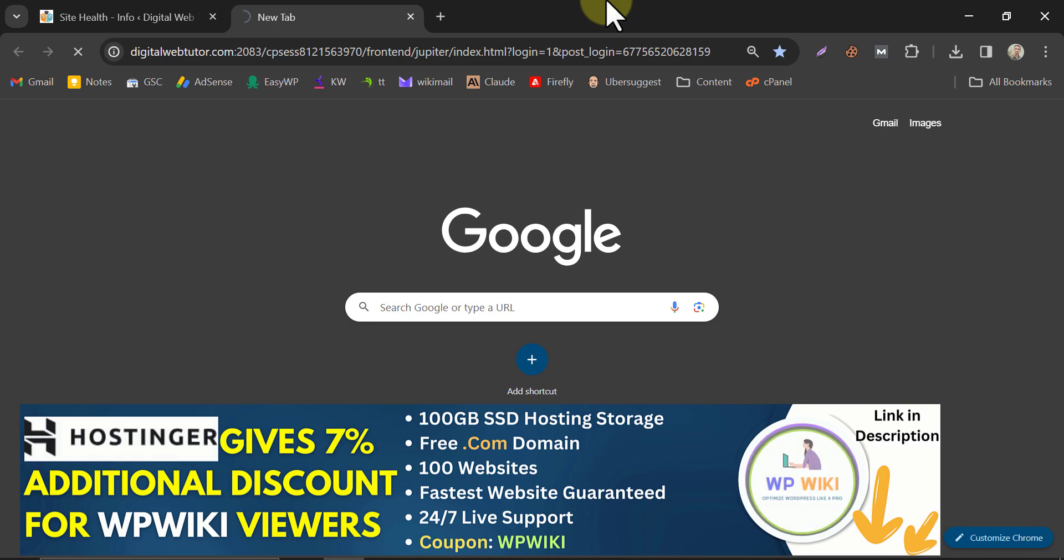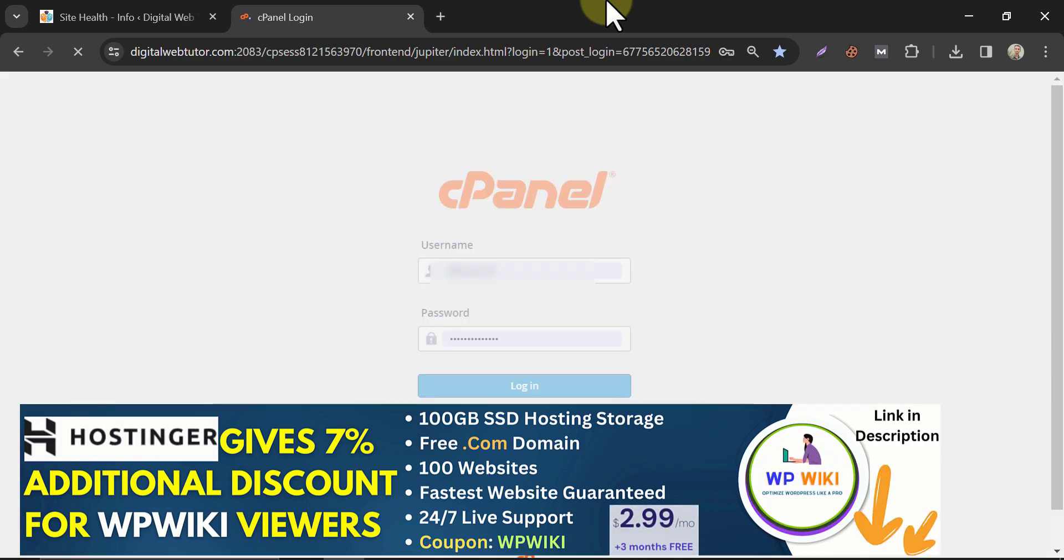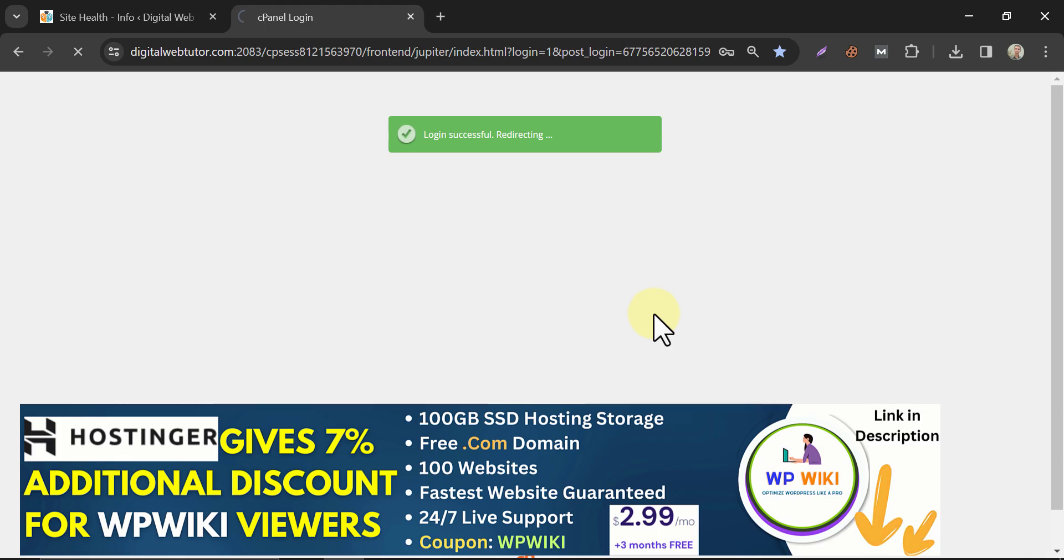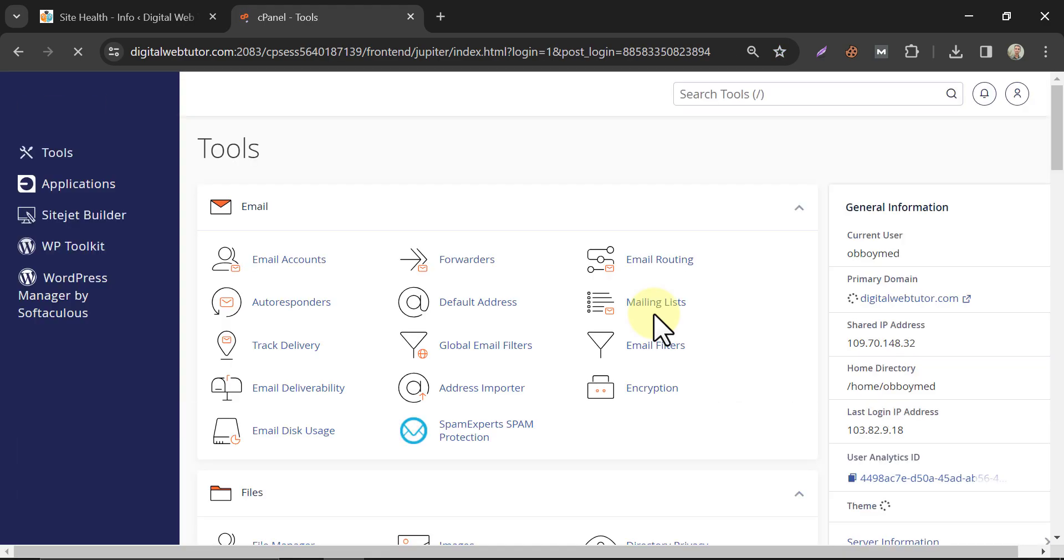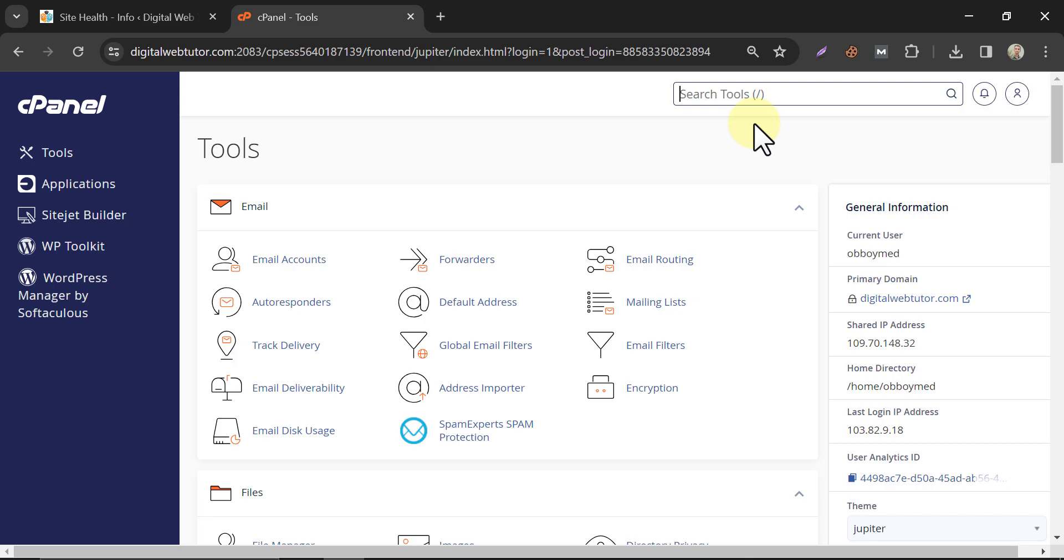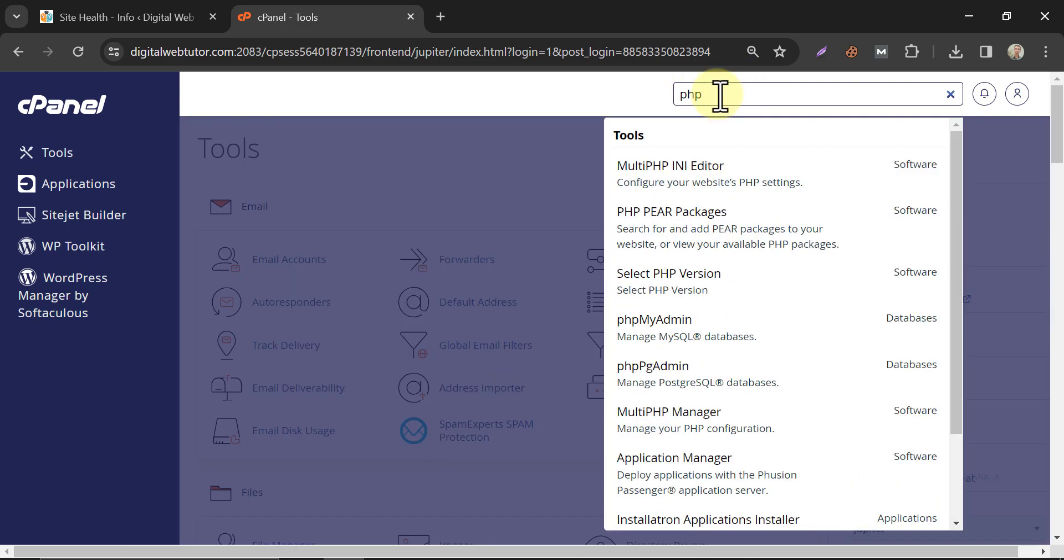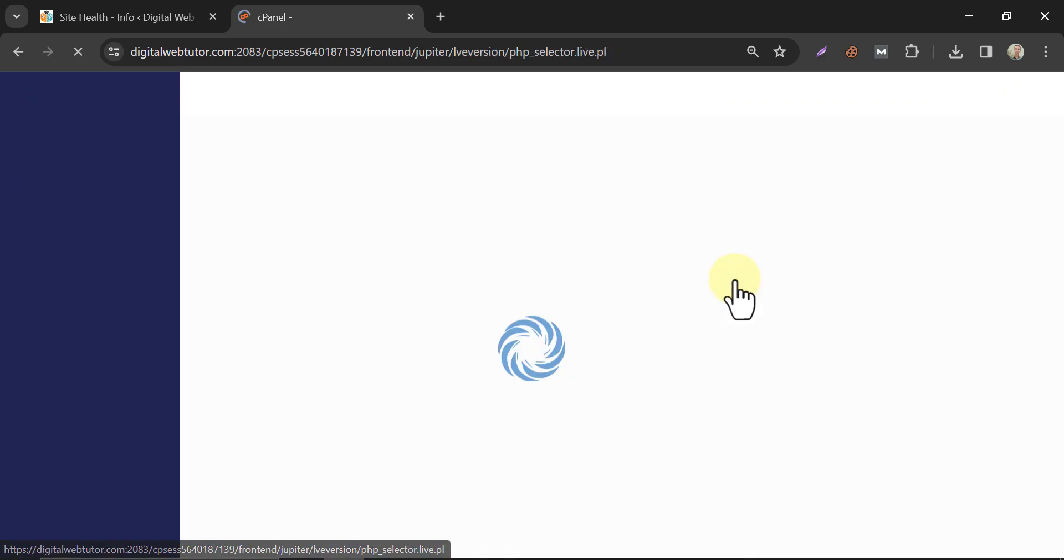This time we have to log in to our cPanel. In this search box, search PHP and click on select PHP version.